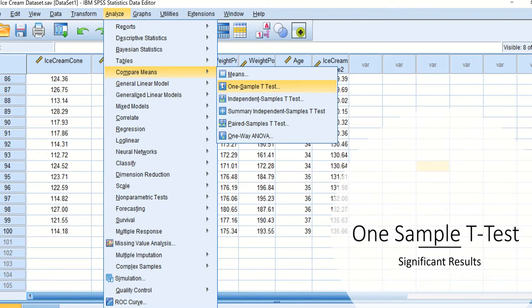Welcome back to another educational lesson on how to conduct statistics using SPSS. Today's lesson we're going to talk about how to conduct a one-sample t-test using SPSS.